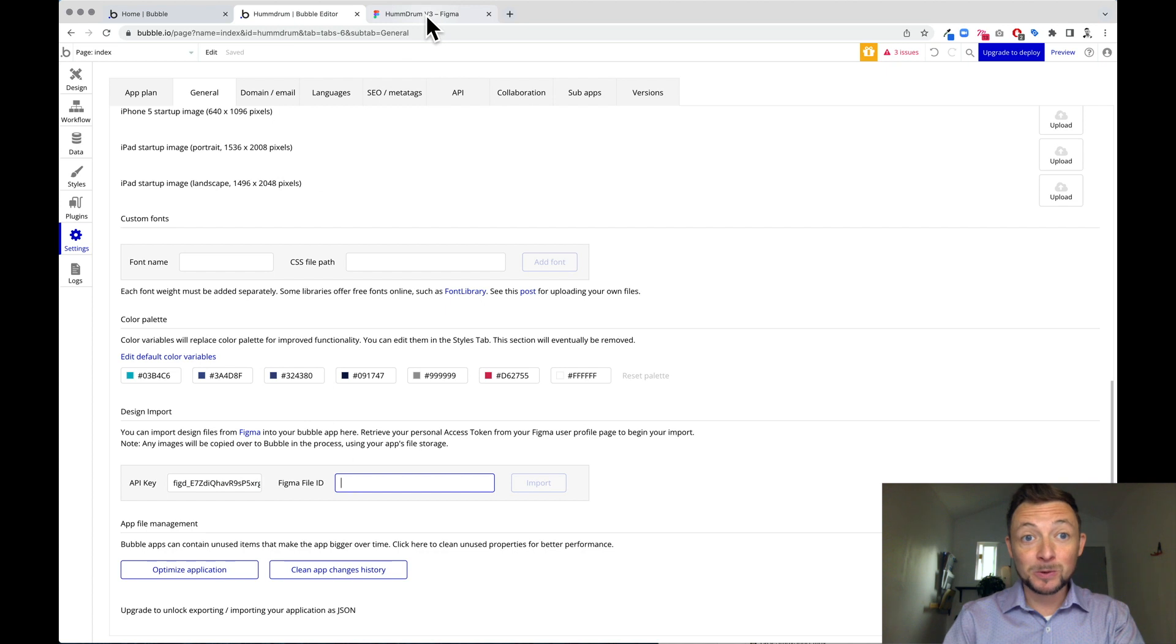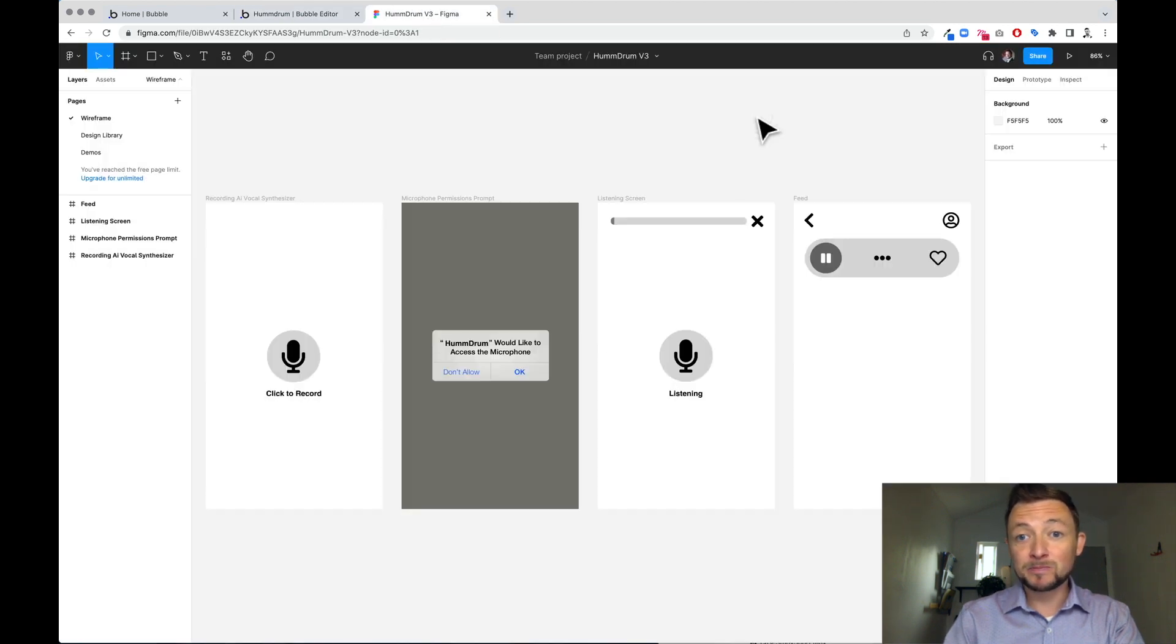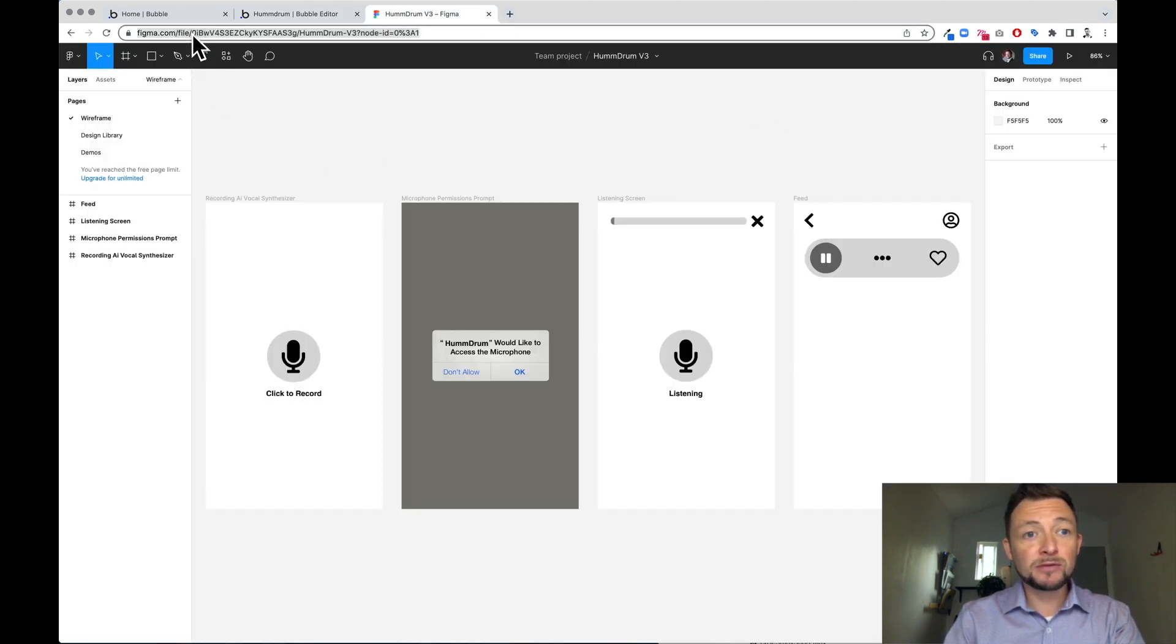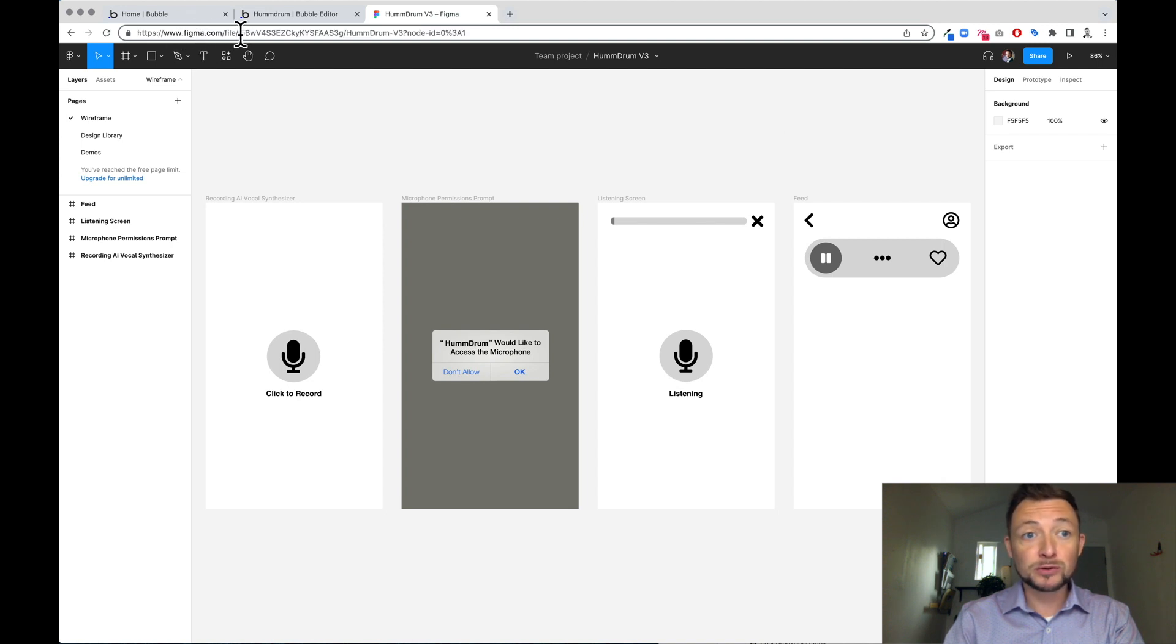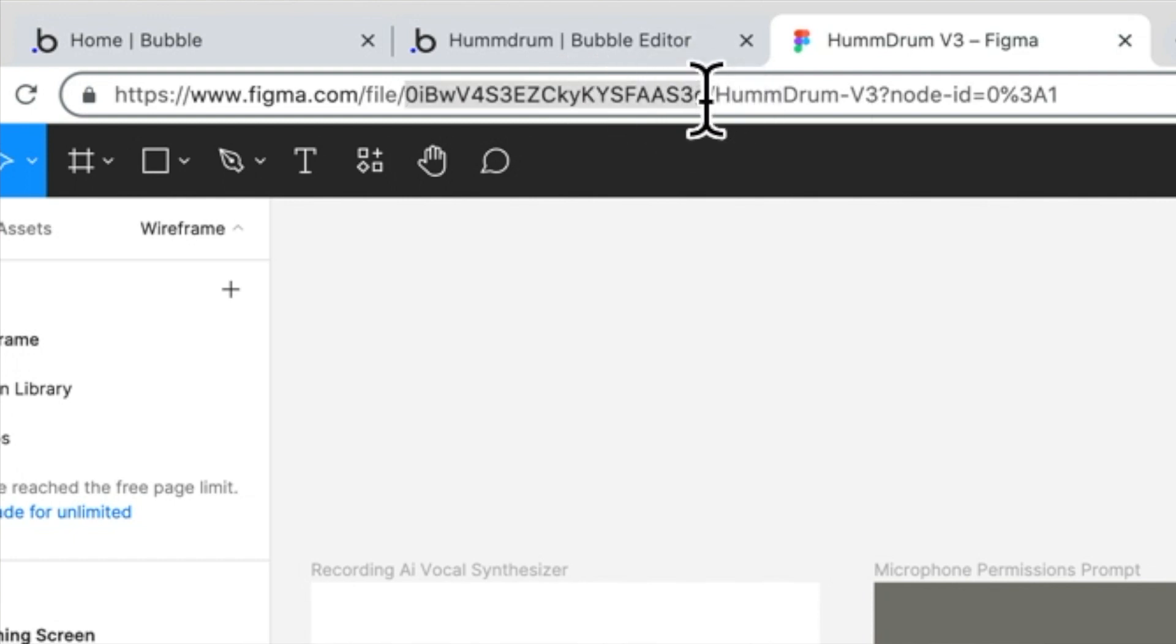Next, I'm going to show you how to get the Figma file ID. So the Figma file ID is back here, and it's after the file forward slash in the URL. So it's a little tricky. We want to go from there to there, just this piece.